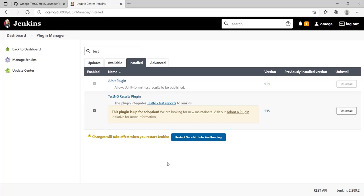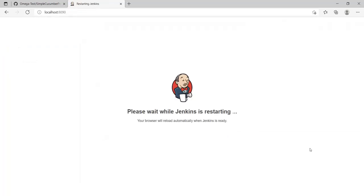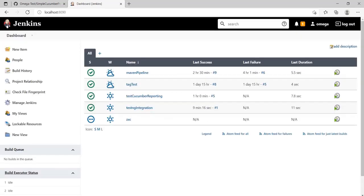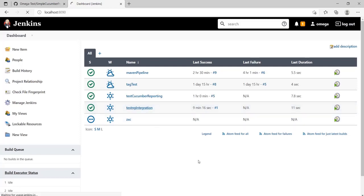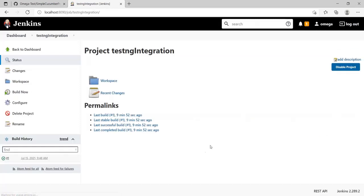It's asking to restart, so let's restart this and wait for Jenkins to be up again. Jenkins has finished restarting. Let's have a look at our job and see if the plugin is available.